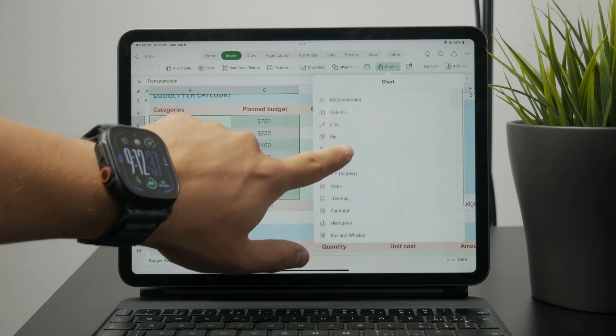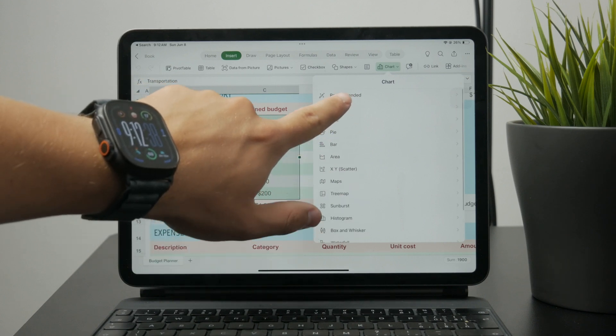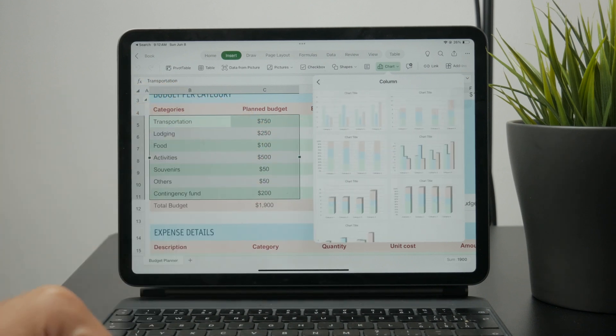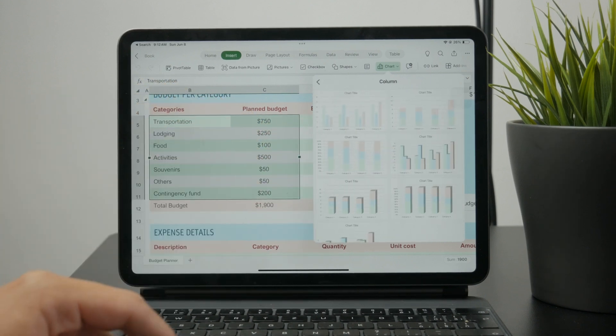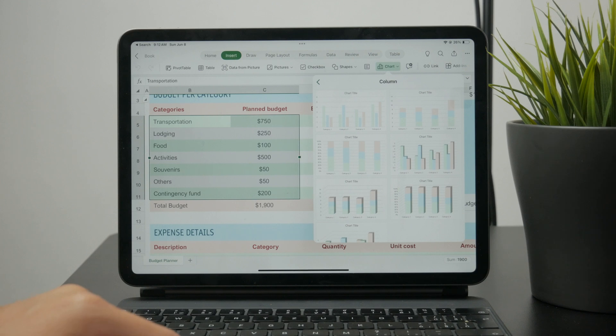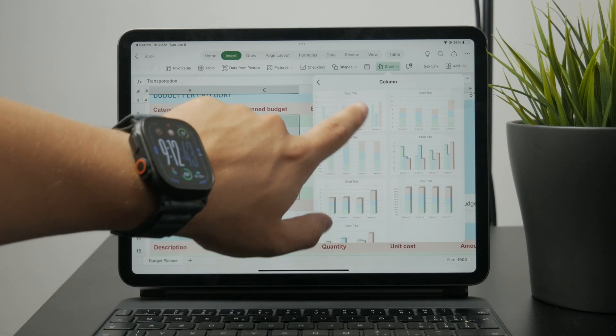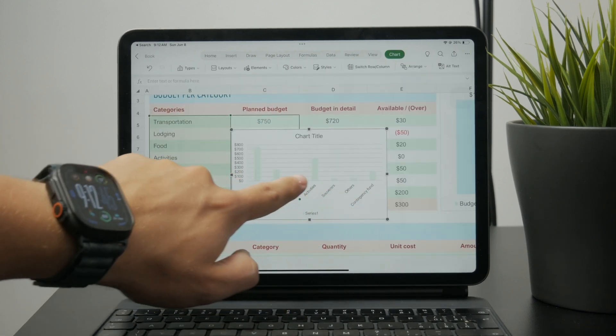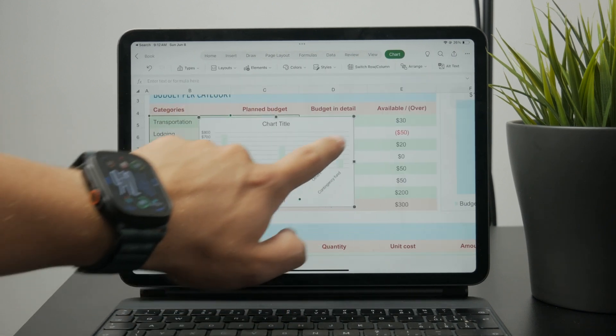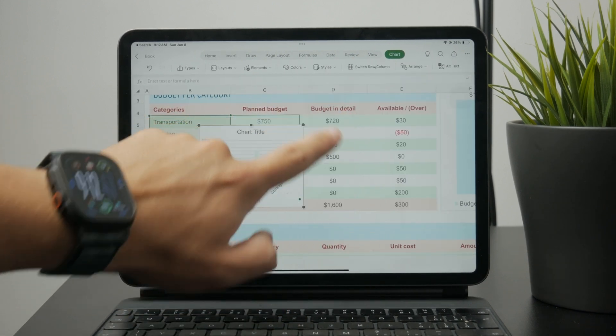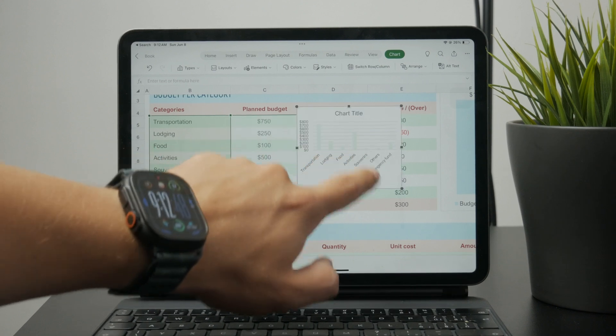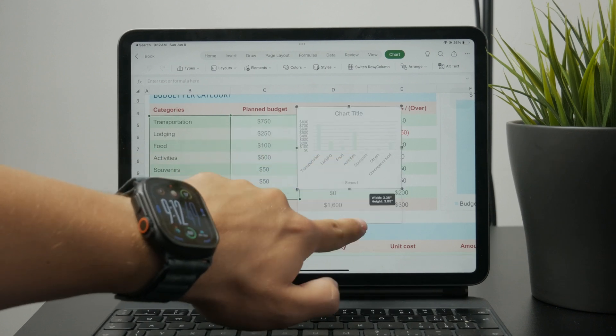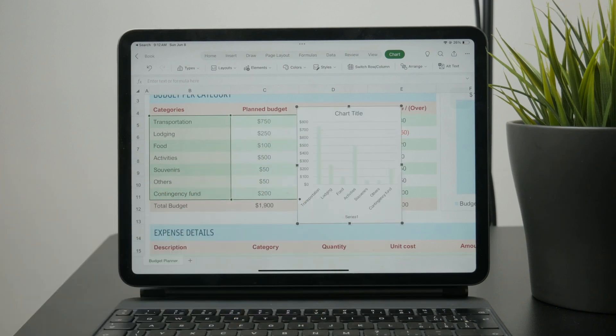And once you do, you can see that it kind of just shows up like this. You can resize it and it just tells you what it kind of is about. All of the data is now implemented into it. So it's pretty simple in that sense.